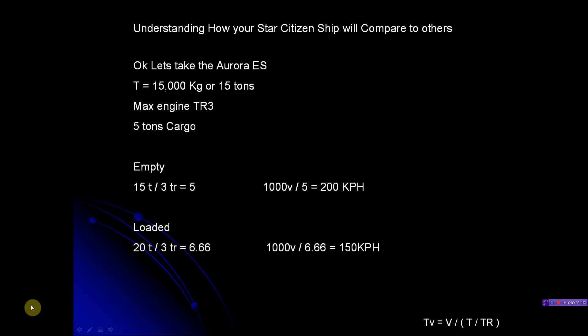So empty, what we do is take the formula. If you notice the formula in the bottom right, you'll take the tons and the thrust rating. So 15 tons divided by the thrust rating 3 equals 5. Then you continue: take 1000 divided by that 5 we just found out equals 200 KPH. So empty, the Aurora is going 200 kilometers per hour. That's if the basis was 1000. If it was 2000, then this number would probably be doubled.